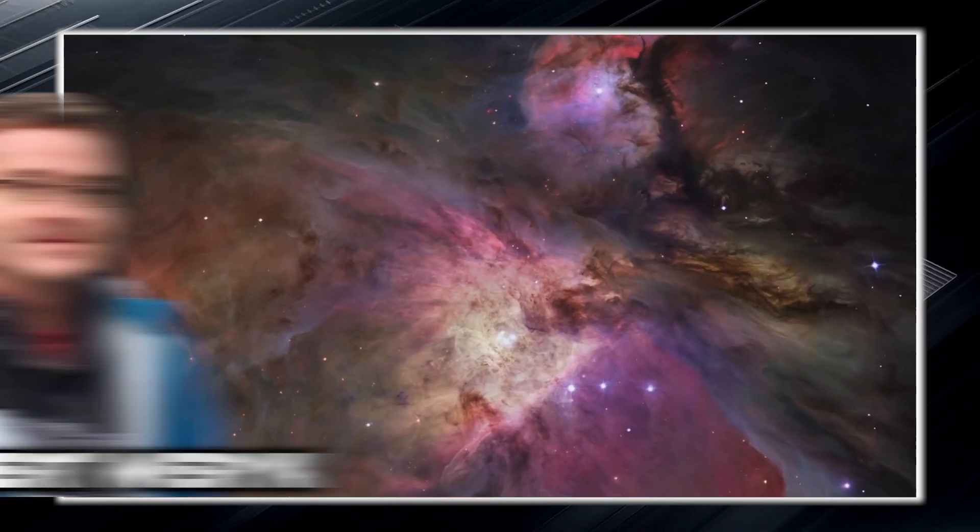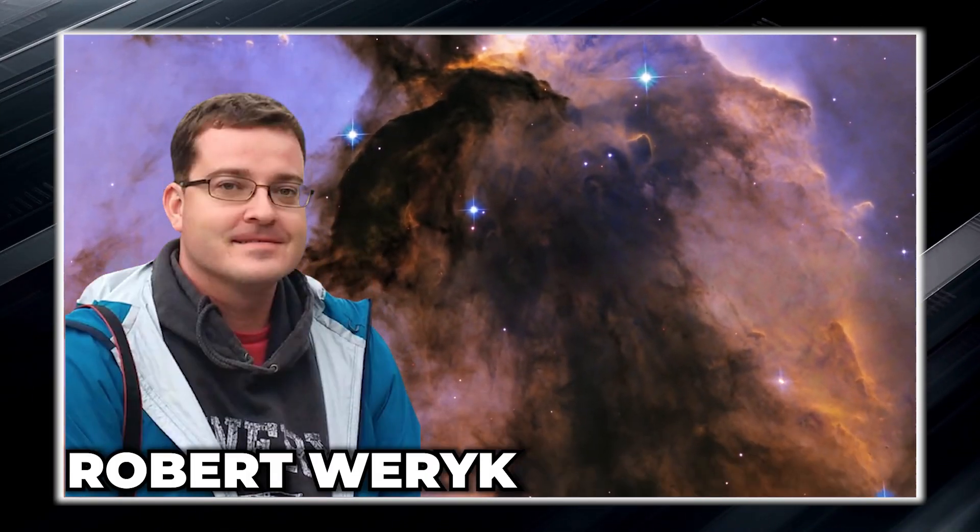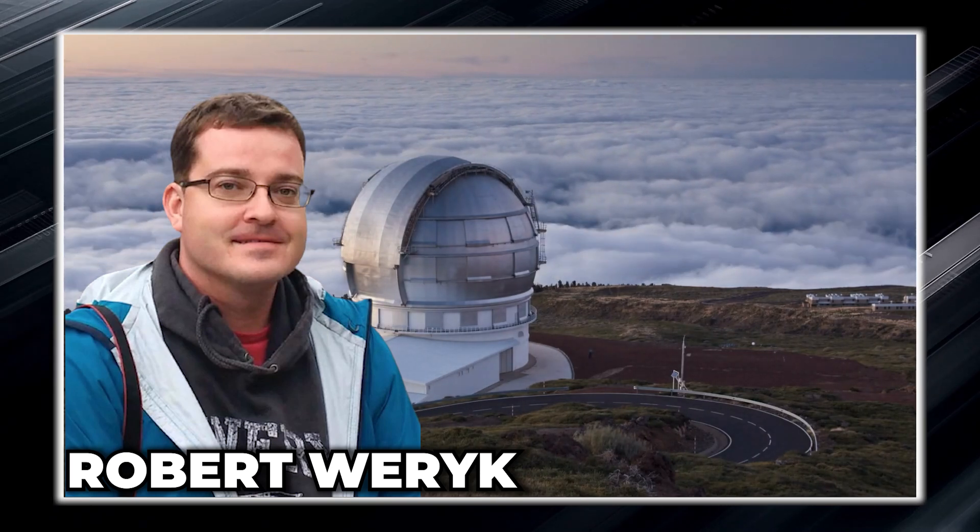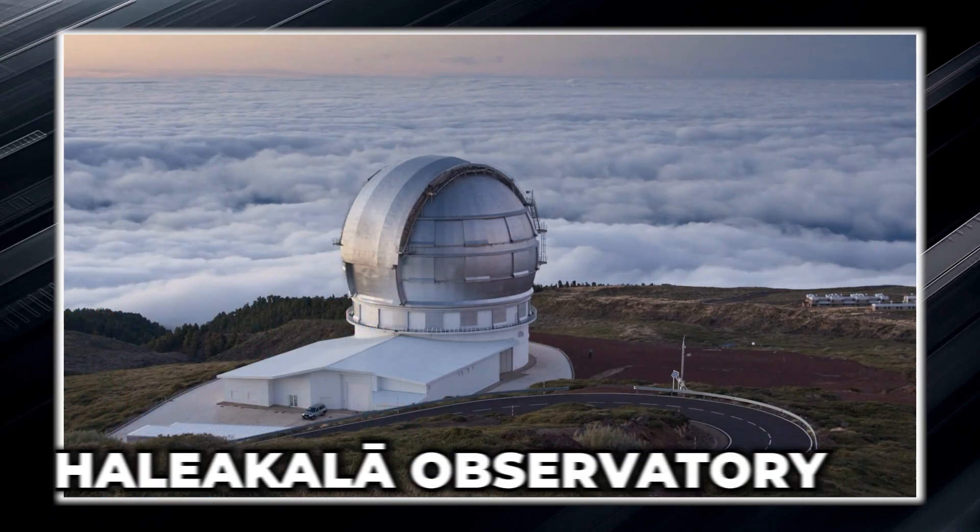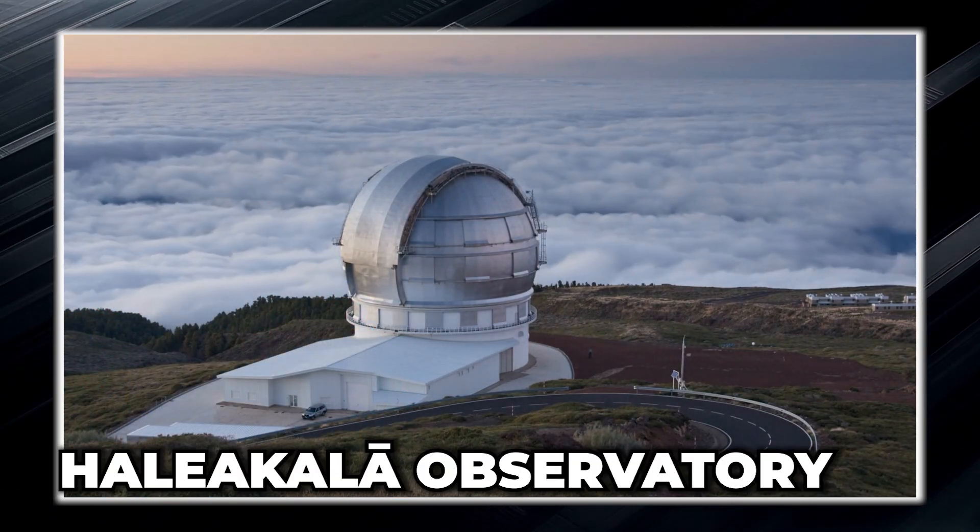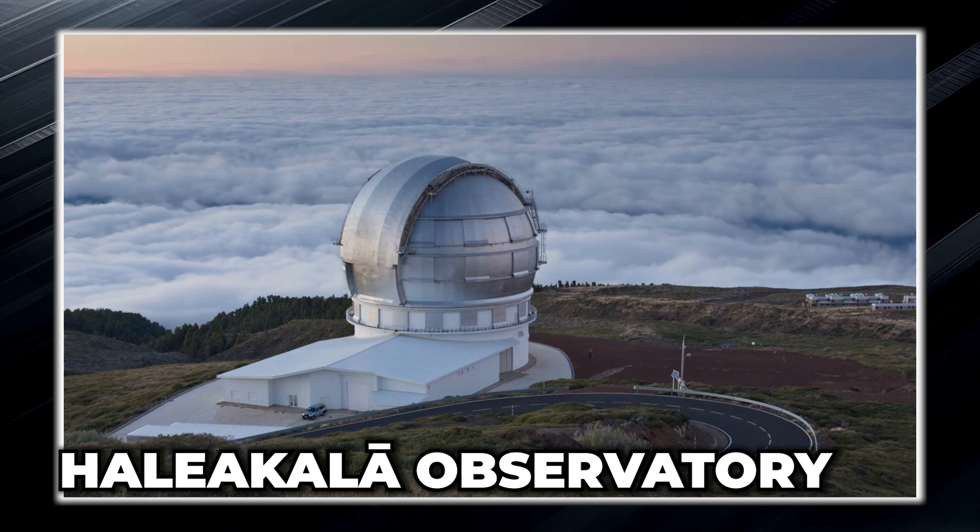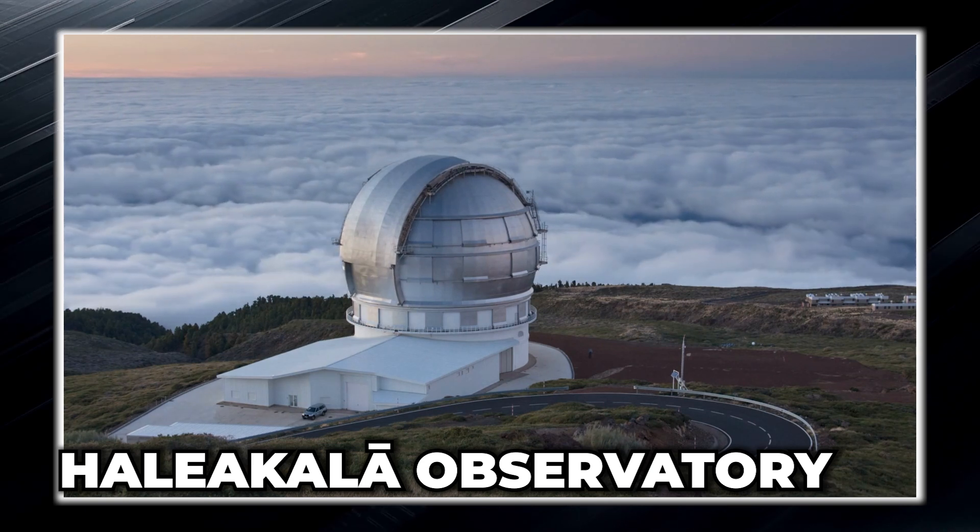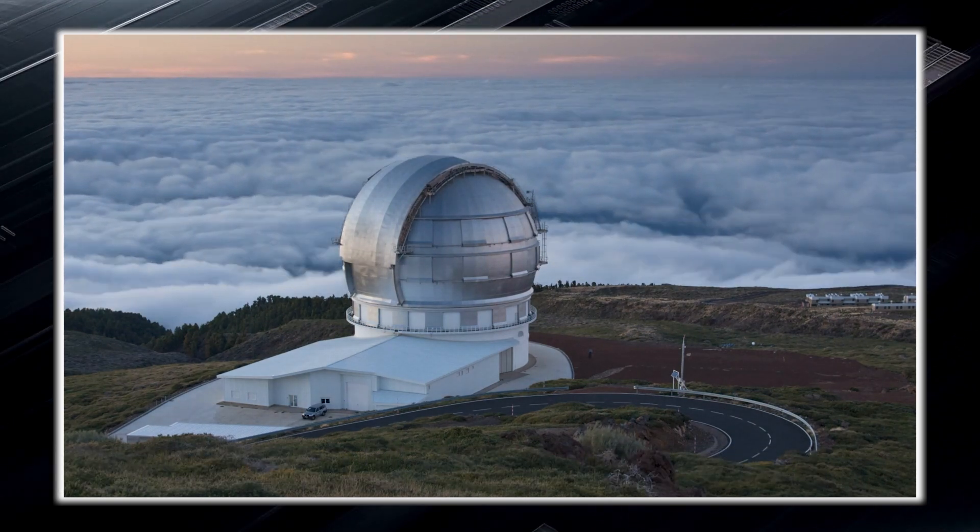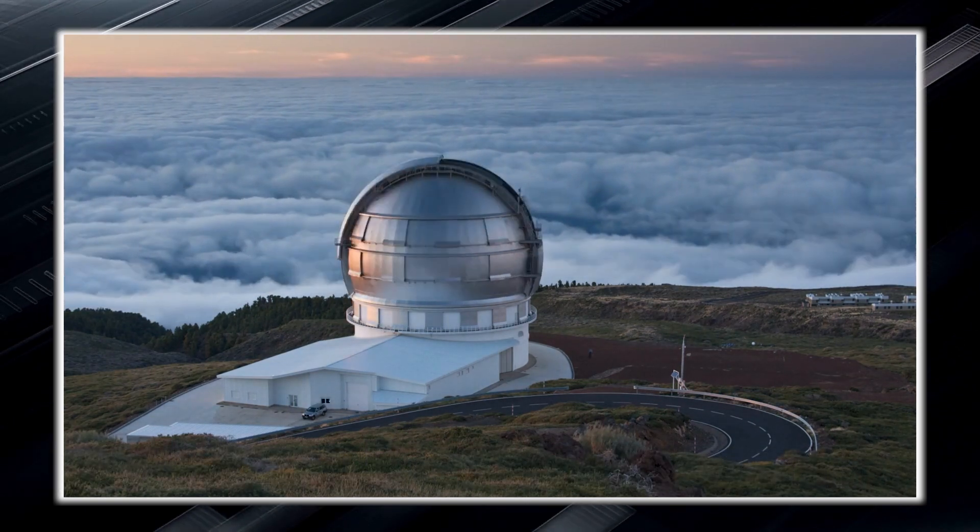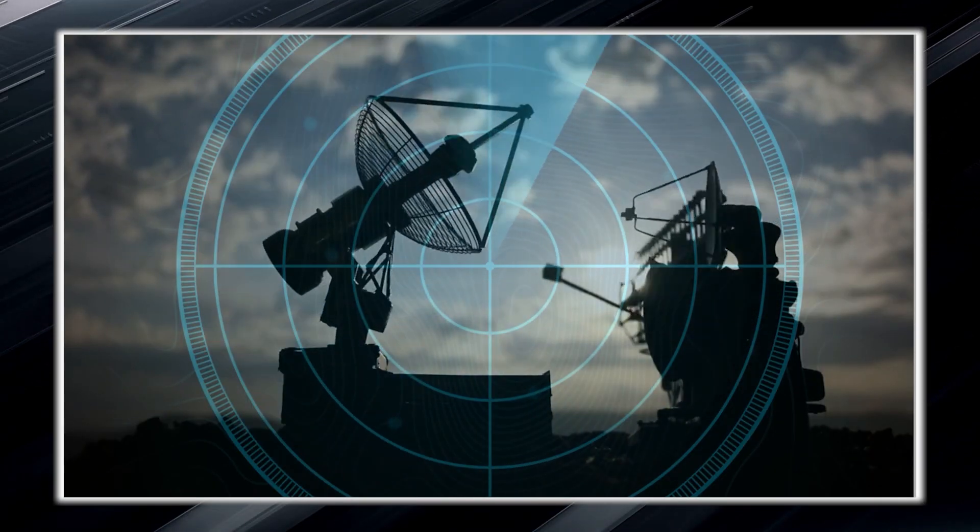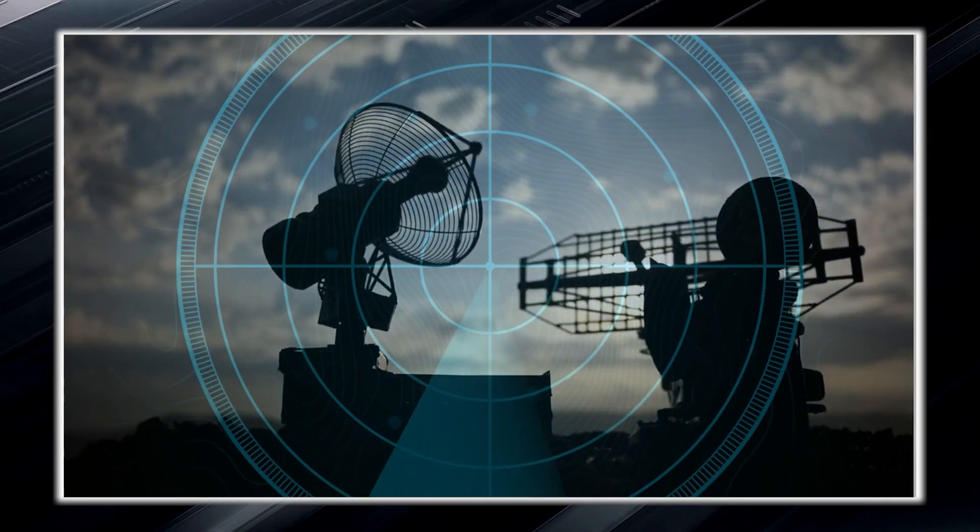Robert Werrick made the discovery of Oumuamua using the Pan-STARRS telescope located at the Haleakala Observatory. While observing the sky, the team operating the telescope noticed this strange object blinking like a beacon on the Pan-STARRS radar.